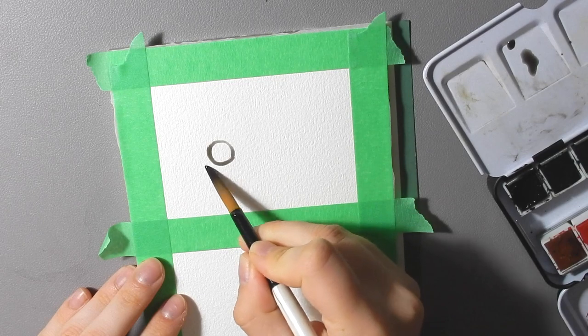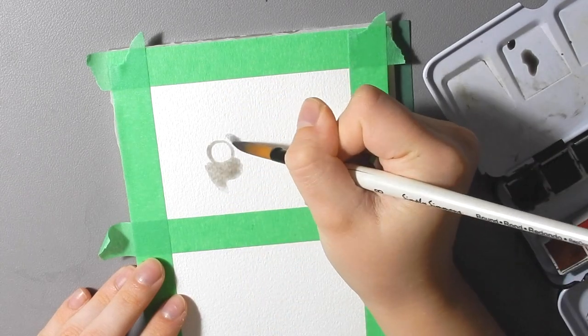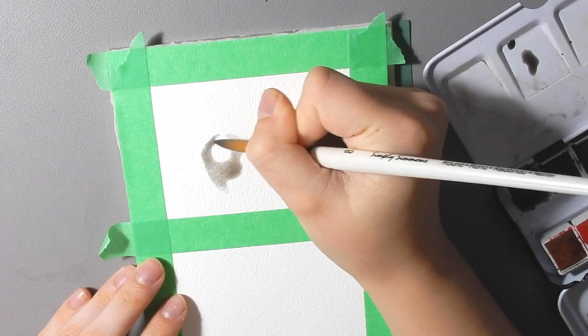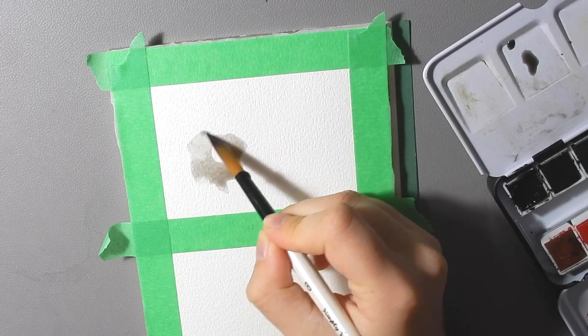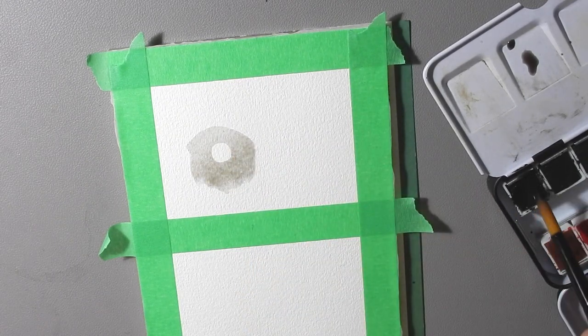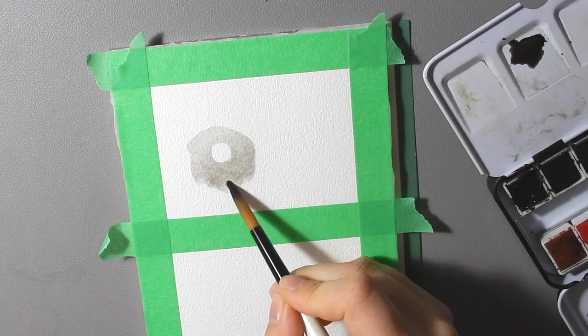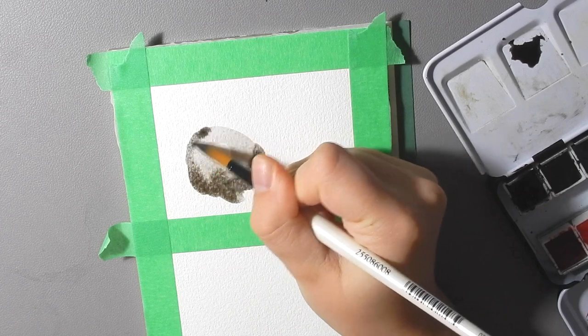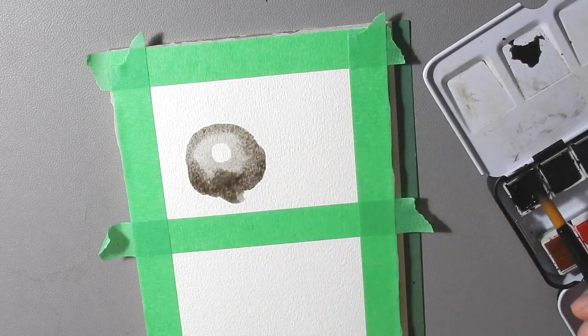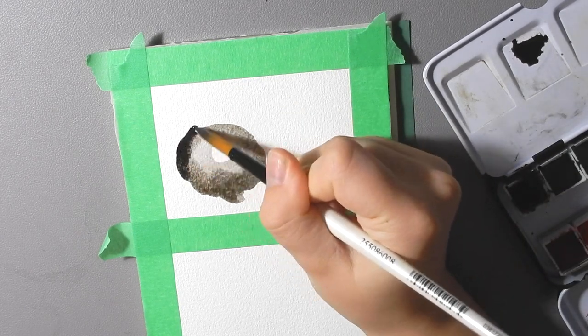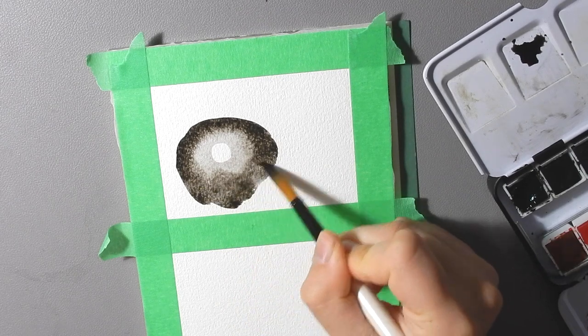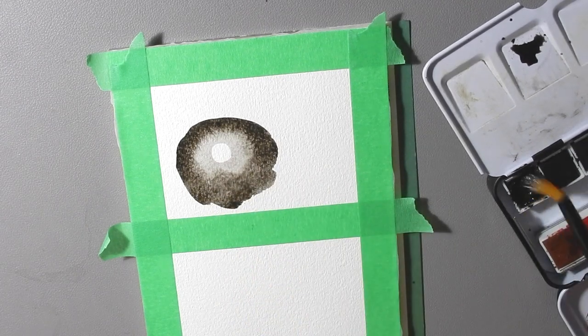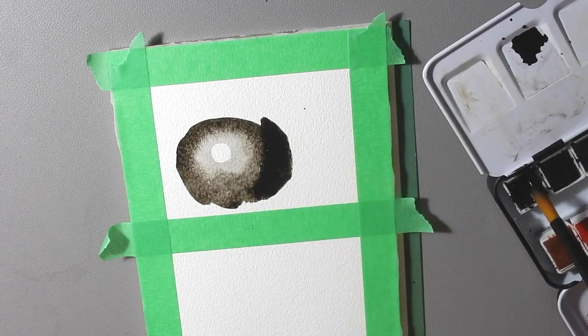That's going to be your moon and then while it's still wet you're going to start filling in the area around the moon. Make sure to leave the moon as the paper color. Leave it blank because this is how we're going to create the effect of a glowing moon. And as you go out take a little more pigment with each successive ring around your moon until you get to basically a full black because we want to do a night sky.